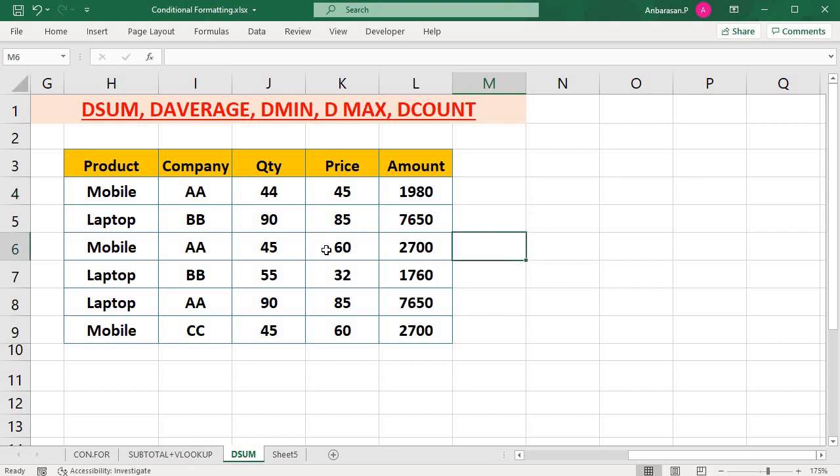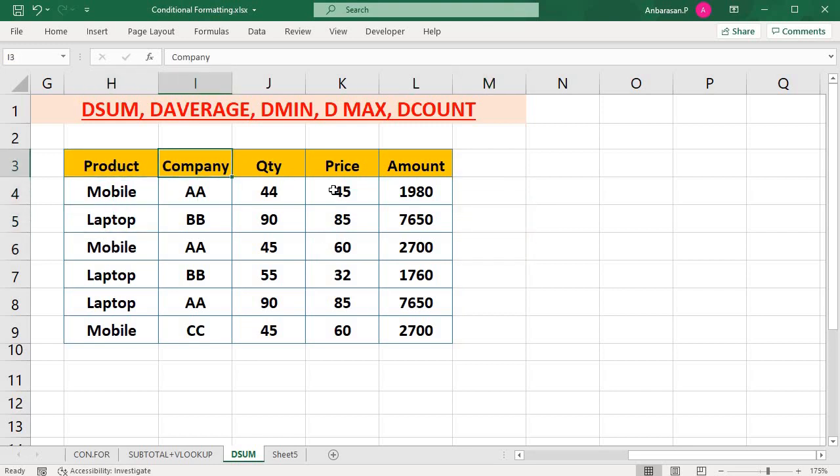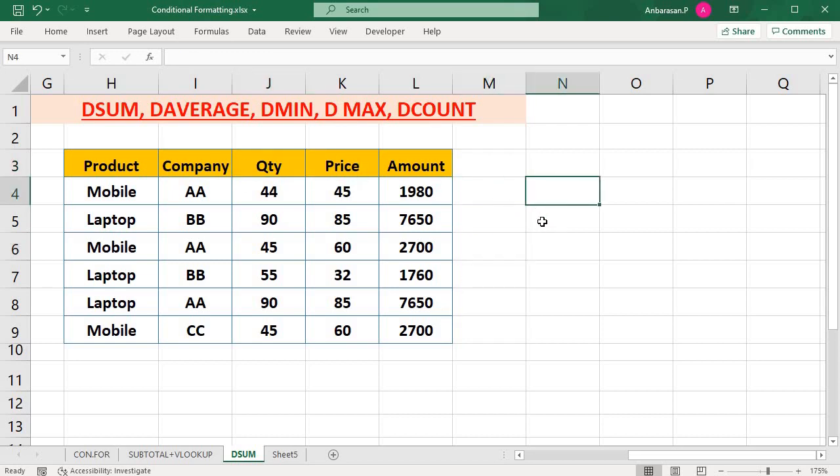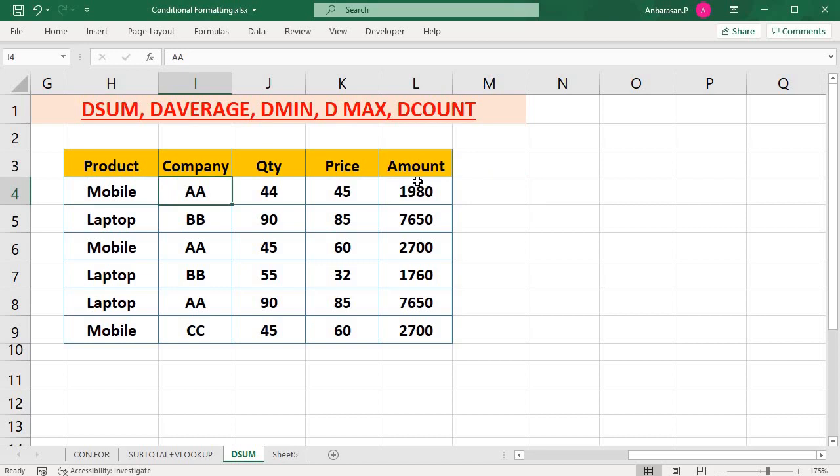How do you use this formula? Look at that. I have a product, company, quantity, amount. Now I will do this. I have a criteria. If I have a total amount, I will use the total amount.